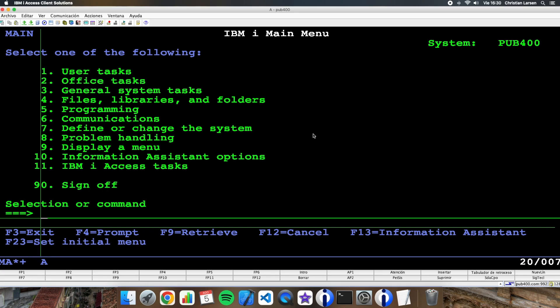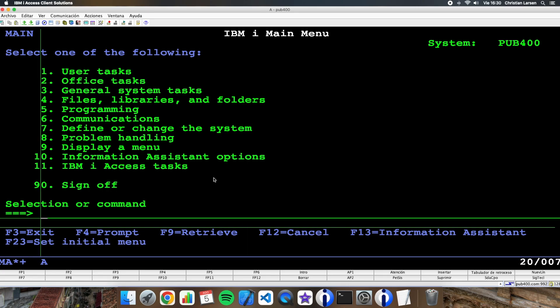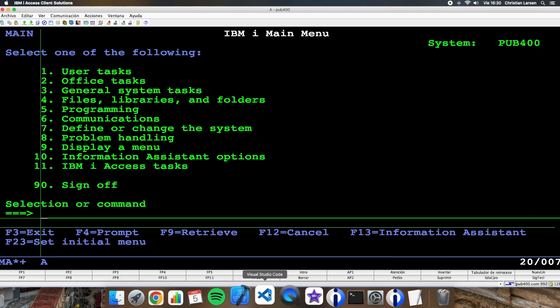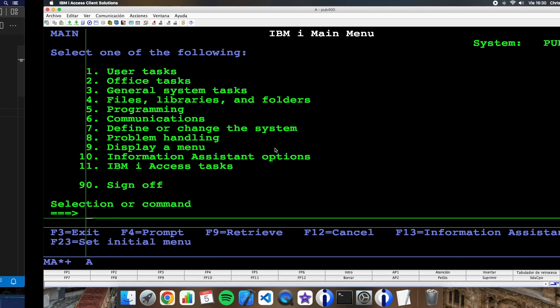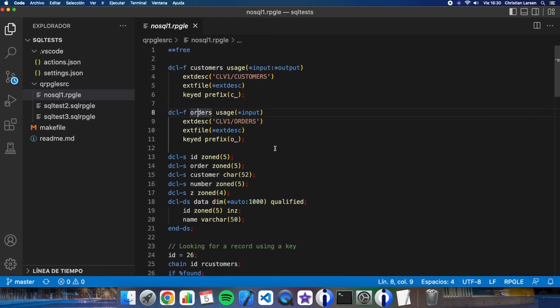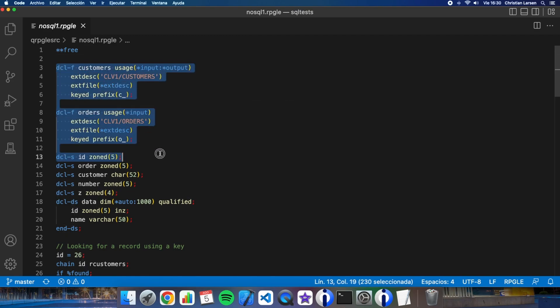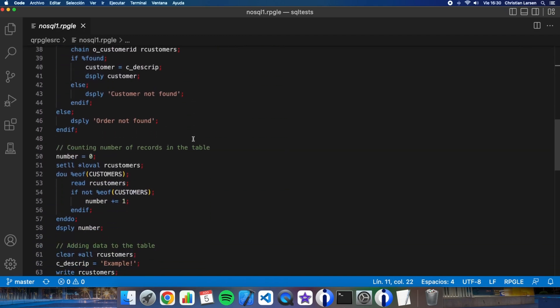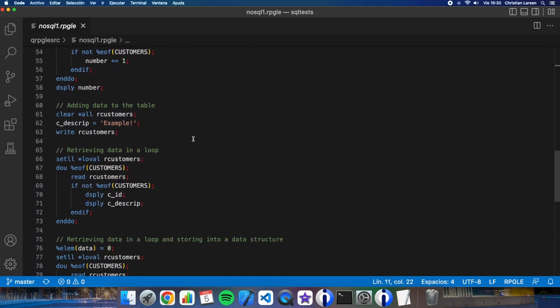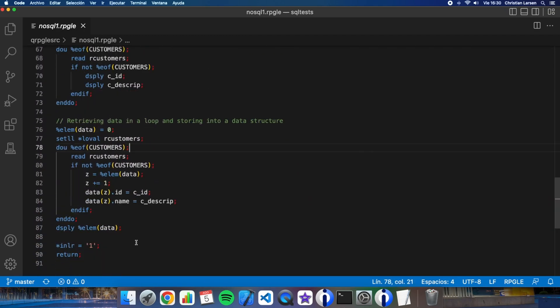As always, this is a very simple example. So of course, there are other ways to do this. Let's go to VS Code. This is an RPG program that I have made with a few instructions using two physical files as you see. I'm going to convert all the programs to SQL.